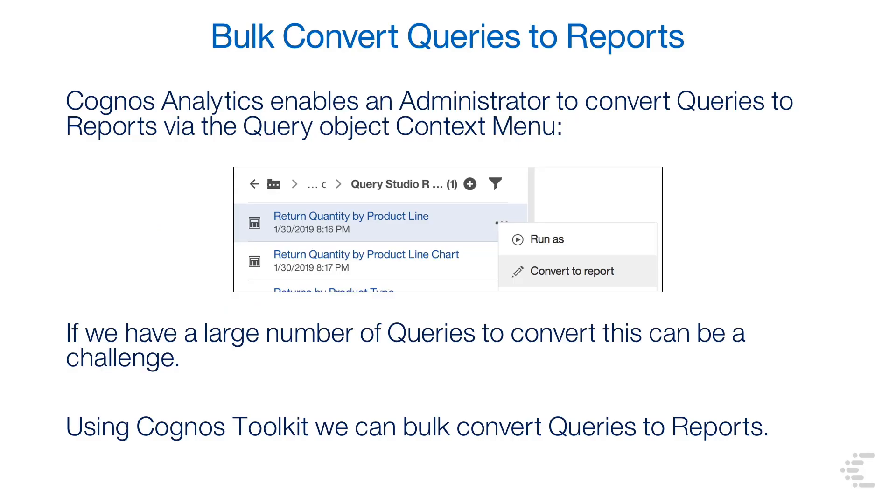Cognos Analytics 11 enables an administrator to convert legacy Query Studio Query Objects to Report Studio Reports on a query-by-query basis via the context menu. But if we have a large number of queries to convert, this can become a challenge.